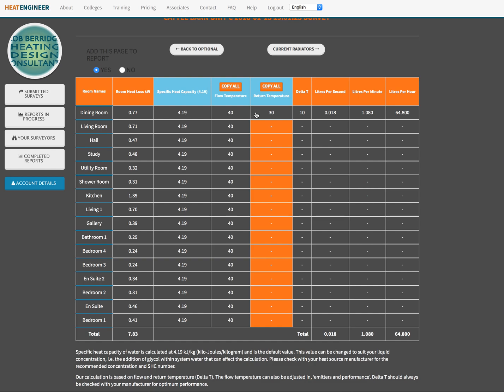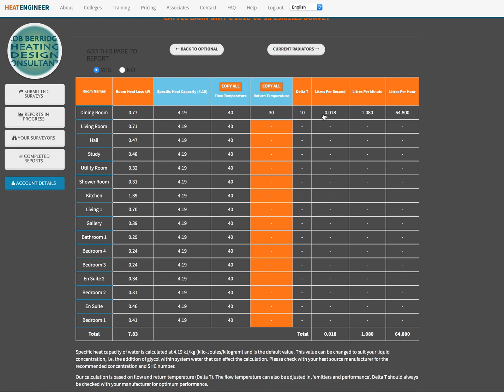Once you've filled those three in it populates the rest that we've got here. Now you can see what it's done for that dining room, that is basically 770 watts, so 0.7, nearly 0.8 kilowatts within that property with a specific heat of 4.19, 40 degree flow temperature, 30 degree return temperature, so a delta T of 10, is giving us 0.018 liters per second that we need to run through to maintain that, one liter pretty much per minute and 64, nearly 65 liters per hour.